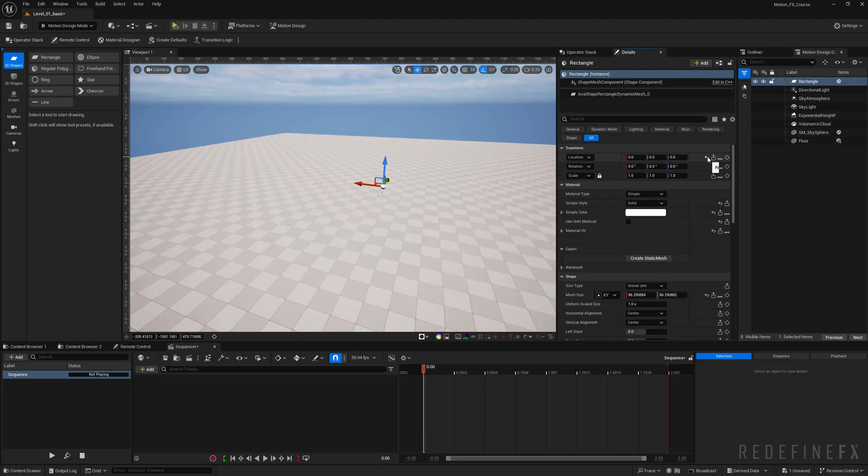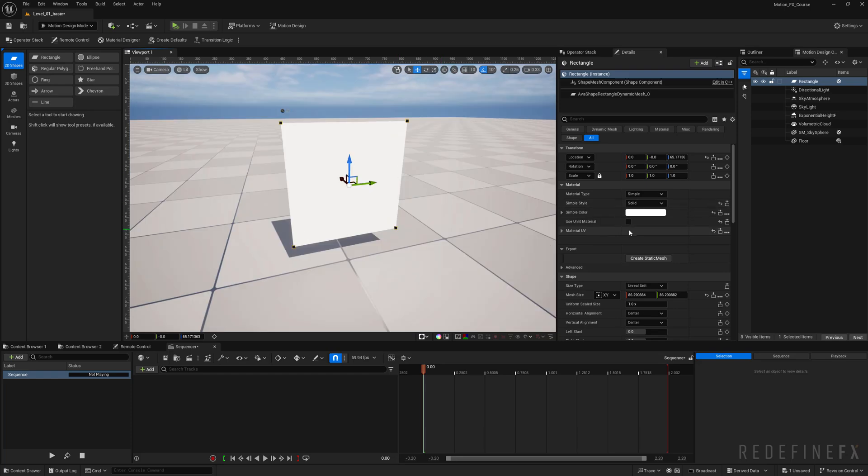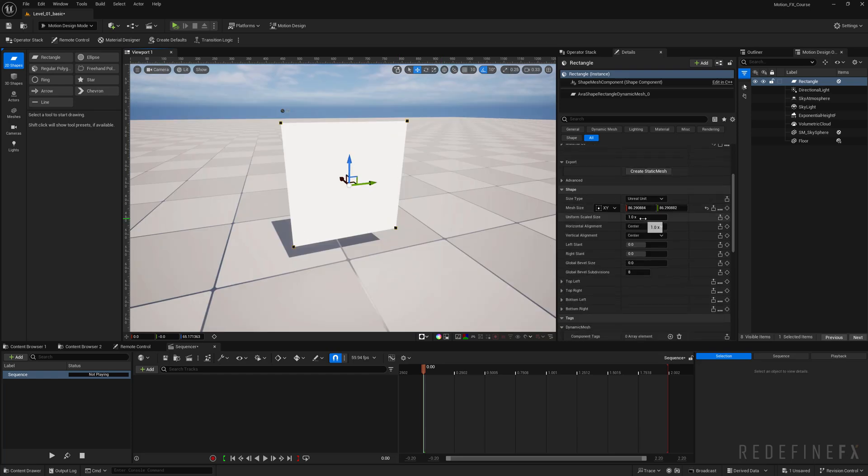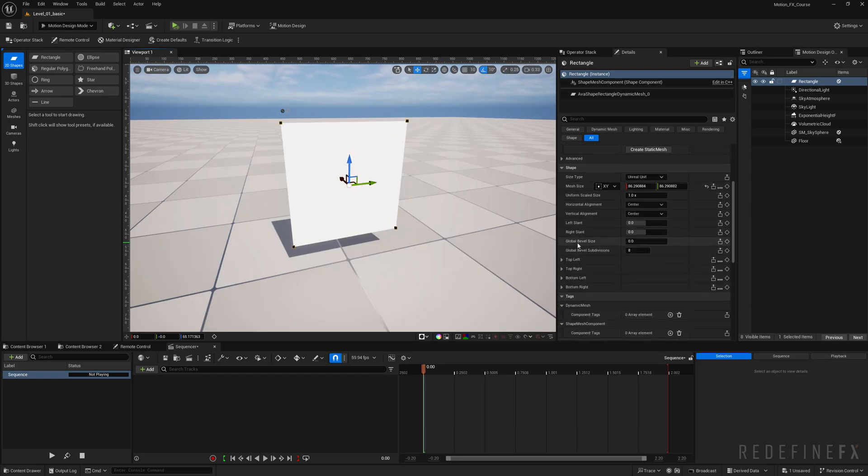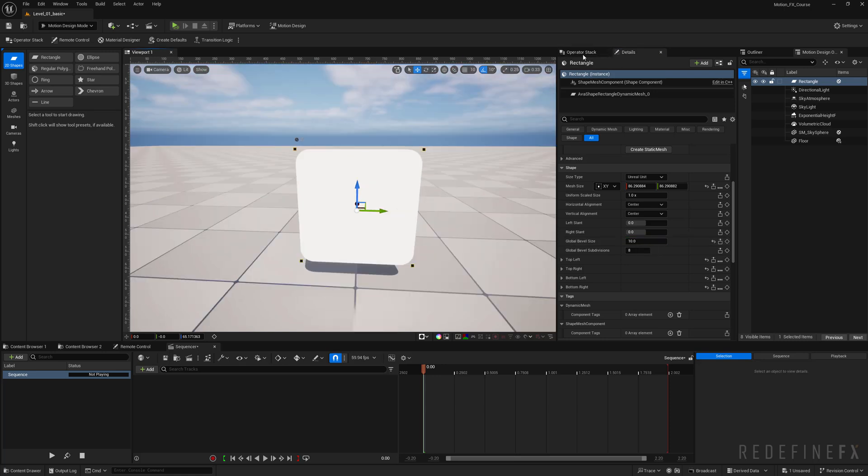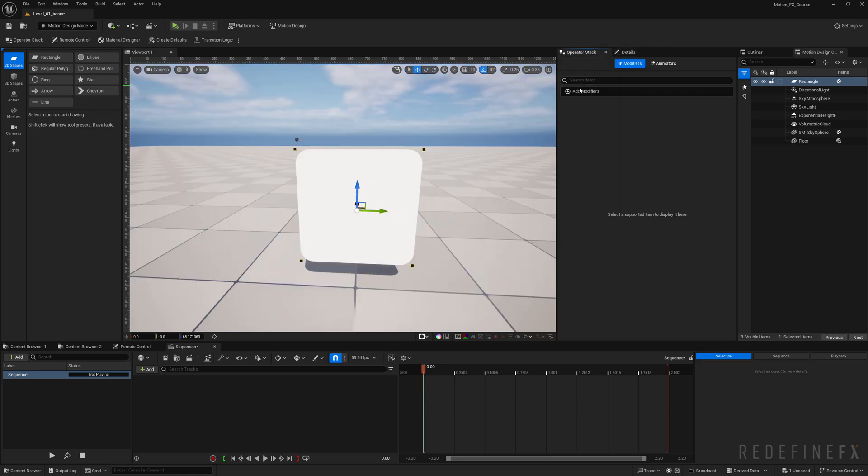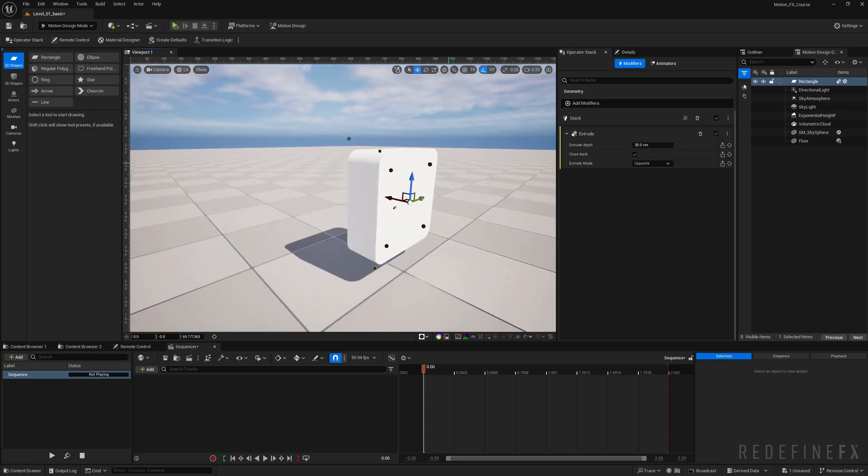Center it in the origin and then you can scroll down to global bevel size and set that to 5 or even 10, and then we can go into the operator stack and add modifier extrude, 10 centimeters looks about good.